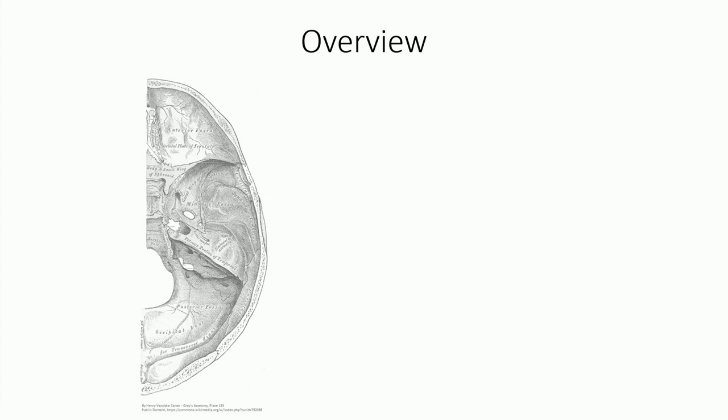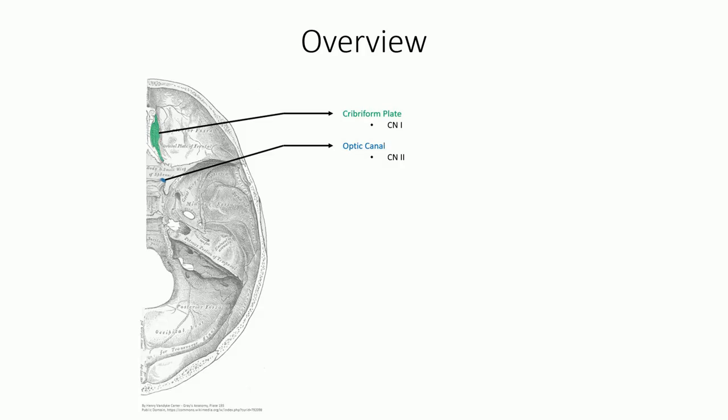First is the cribriform plate, the porous roof of the ethmoid bone found just lateral to the crista galli. The olfactory bulb rests on top and its nerve branches course through to reach the superior mucosal lining of the nasal cavity. Posterior to the cribriform plate are two small round foramen associated with the lesser wing of the sphenoid bone. These are the optic canals which allow for passage of the optic nerve.